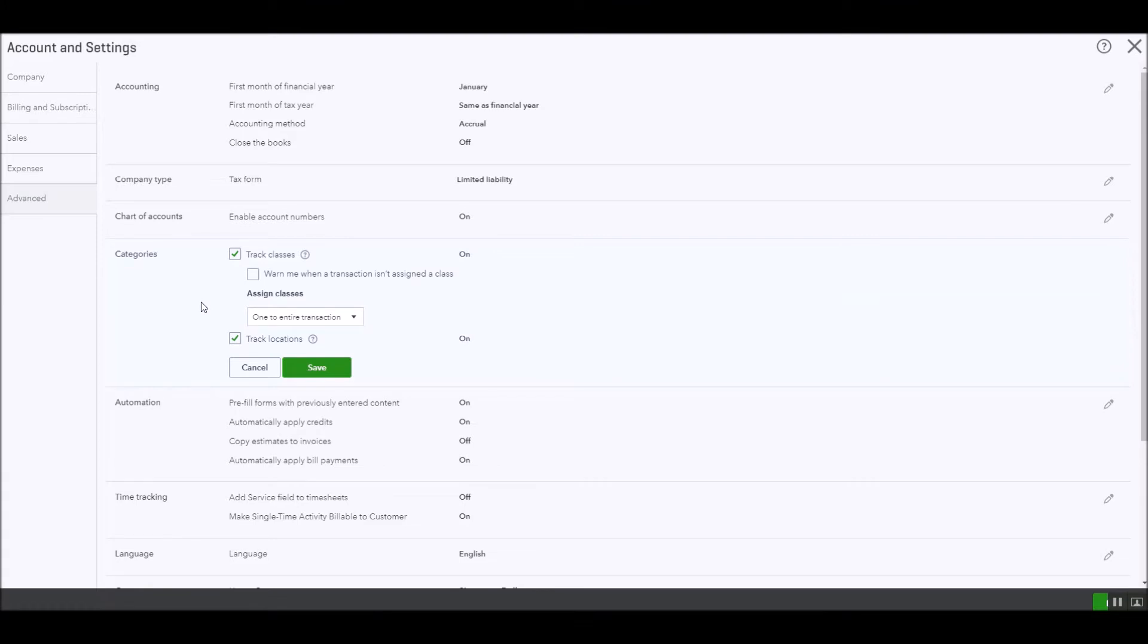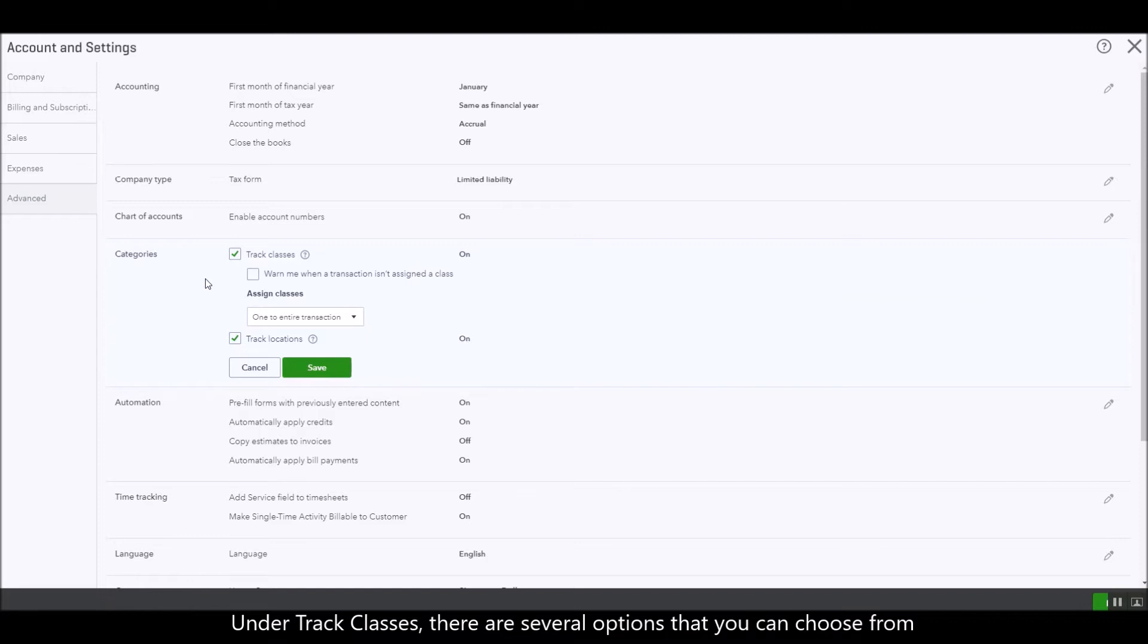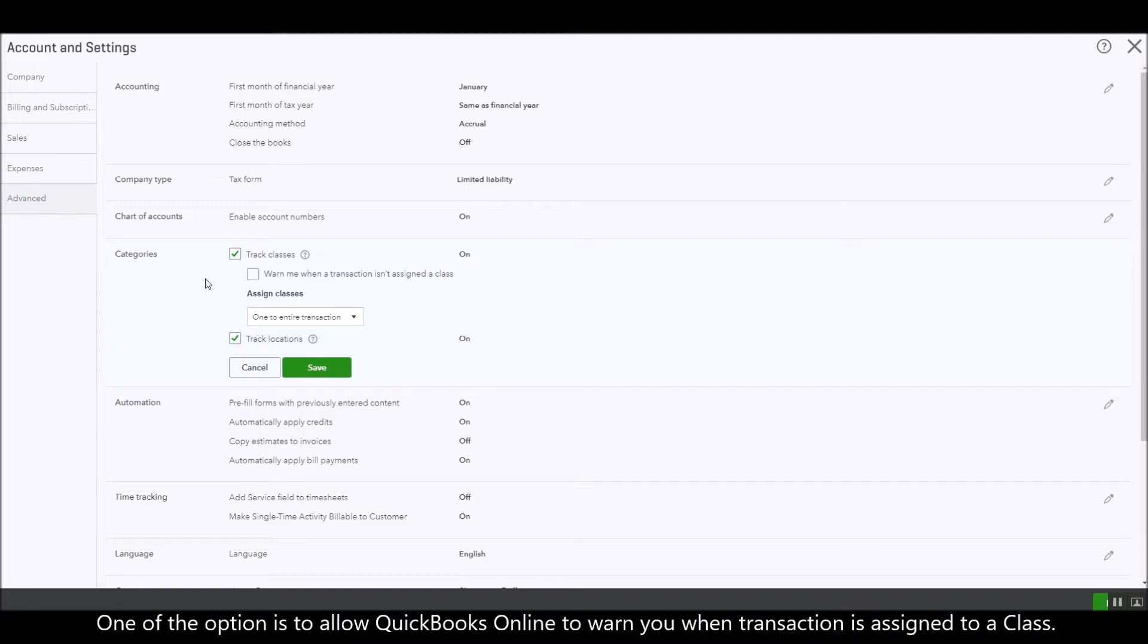As you notice under tracking of classes there are several options that you can choose from and one of the options here is that you can allow QuickBooks Online to warn you when a transaction isn't assigned to a class.